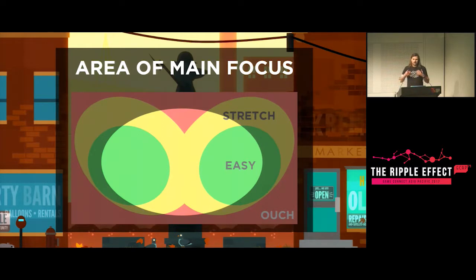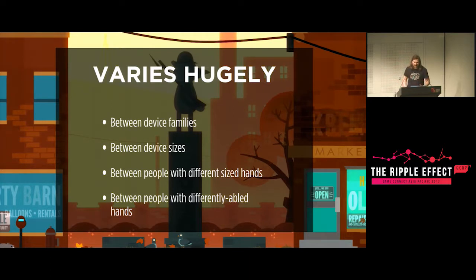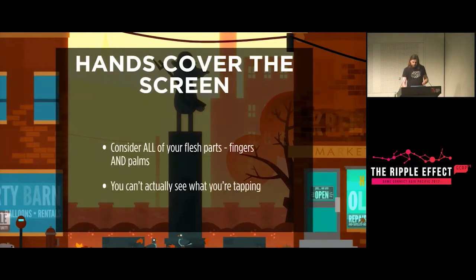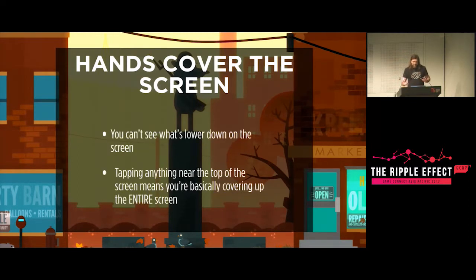When you're looking at your device, there's a certain area of main focus — the middle of the screen — and your fingers, at least the easily reachable parts, are in the middle of the visible focus. This becomes a real problem because now you have occlusion of the screen and of the easily reachable controls from your fingers. This varies hugely based on hardware, user, device family, device size, and people with differently sized or differently abled hands. Players can't actually see what's under their fingers. And it isn't just the fingertips that are opaque — if you reach up to the top of the screen, you're covering everything below it as well.